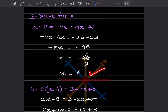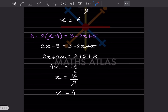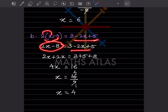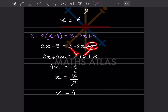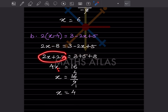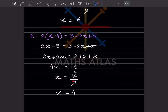Next equation: 2x − 8 = something with 2x on the right. Bringing the 2x to the left gives +2x, so 4x = 16, thus x = 4.